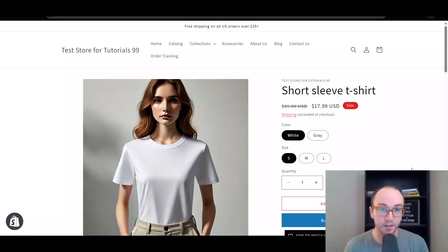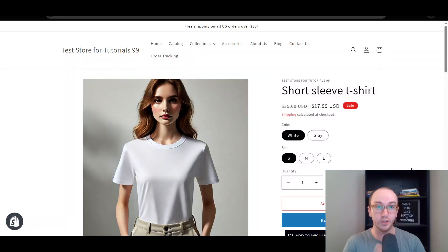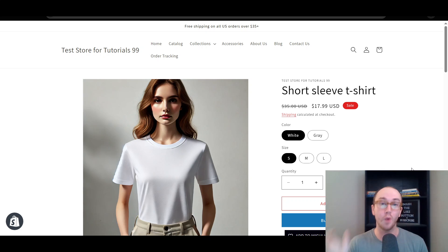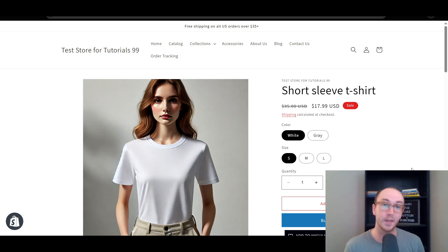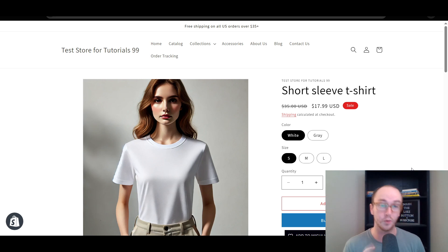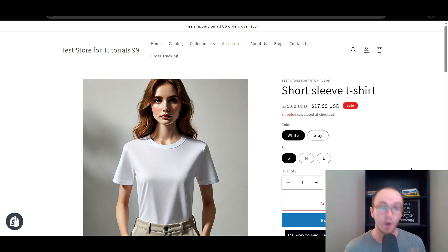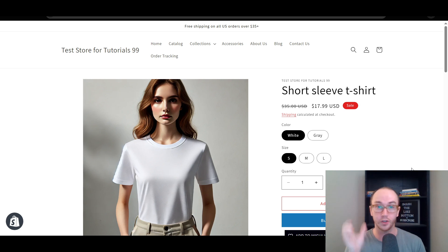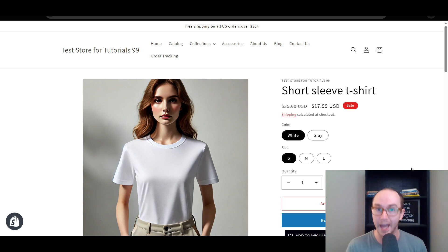Hey, what is up guys? It's Brendan here and today I'm going to be showing you how to change your product URL and the product name in the URL handle on your Shopify store — exactly step-by-step how to do that, not only just for single products if you want to change one URL at a time for any given product.